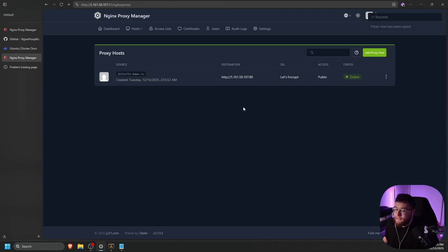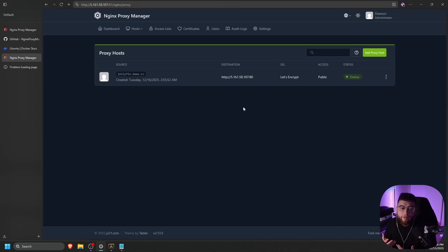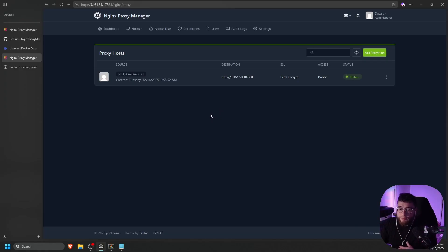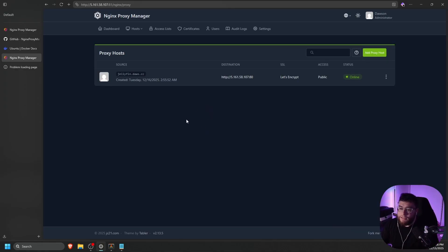That is a quick and easy way to use a DNS challenge to generate your certificates if you cannot open up your Nginx proxy manager on port 80 and 443. And that is pretty much it, guys. If you guys did enjoy, please let me know. Hopefully that helped you guys to deploy the new version of Nginx proxy manager as well as generate some SSL certificates. If you guys have any questions, please let me know in the comments below and I'll catch you guys in the next one.